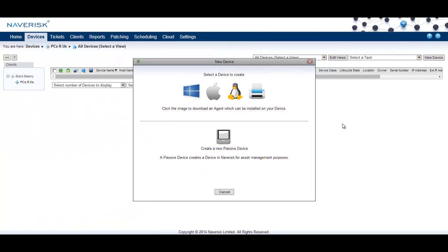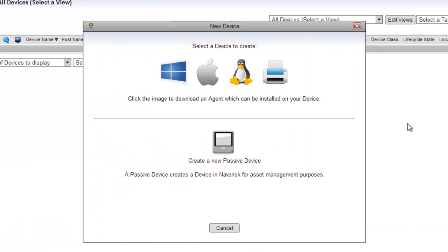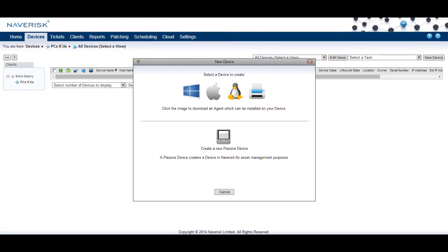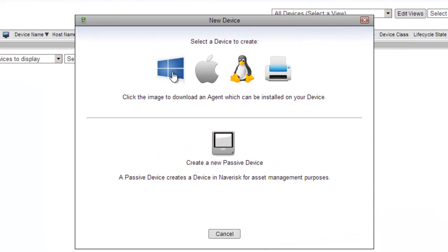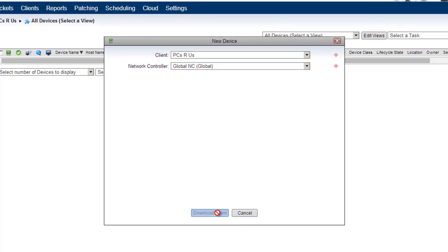NavRisk offers several images for device monitoring such as Windows, Mac, Linux and SNMP devices. Simply click on the image you'd like to download, ensure the correct client is selected, and download the agent.